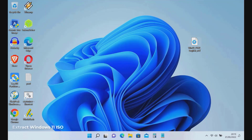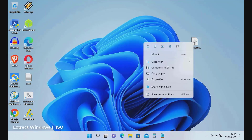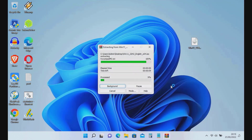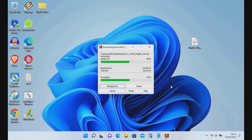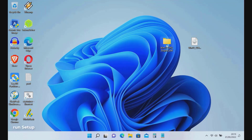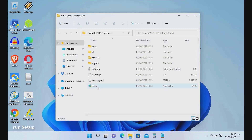Now right-click on the Windows 11 ISO and select Show More Options, then select Extract To. Once extracted, open the Windows 11 ISO folder and try running setup.